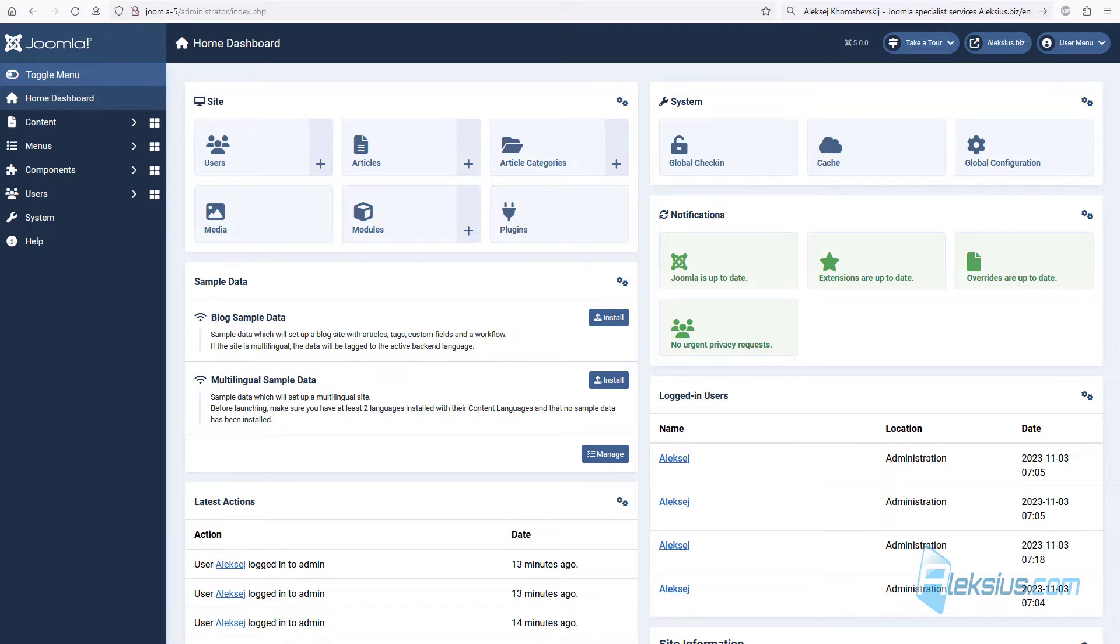The previously recorded video tutorials for Joomla 4 are almost completely relevant for the current version of Joomla 5. Please note that upgrade from Joomla 3 to 4 is much longer, more complex and expensive process than upgrade from Joomla 4 to 5.